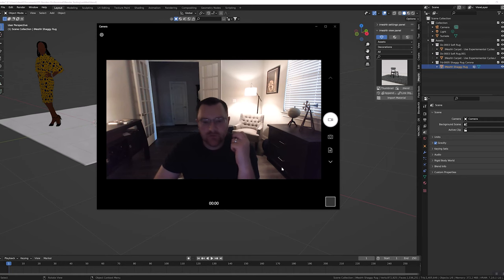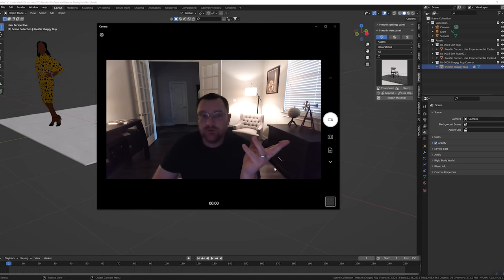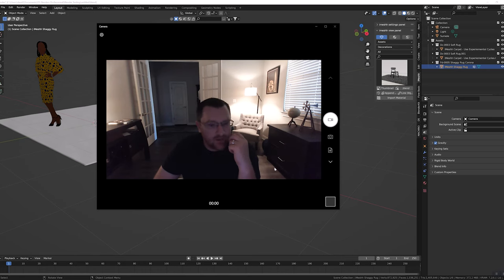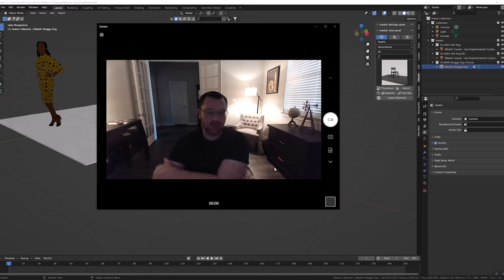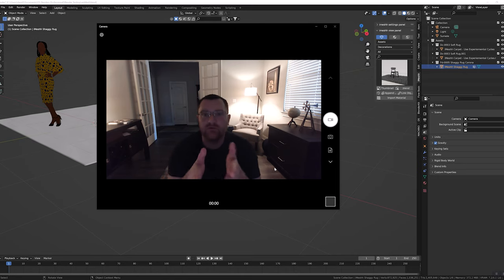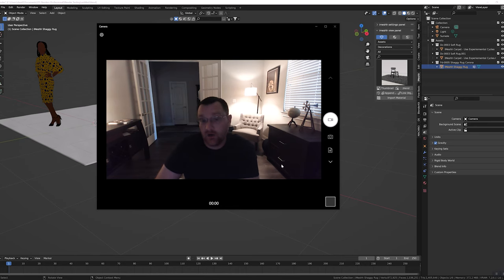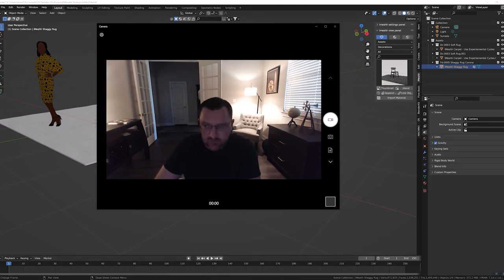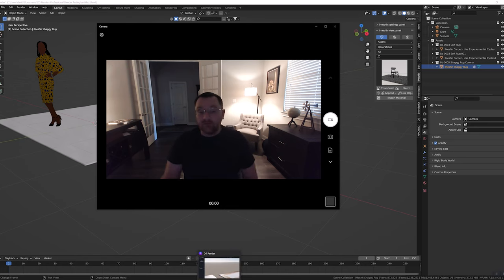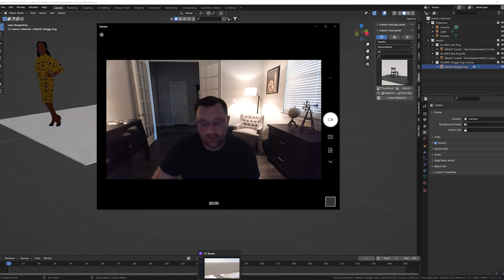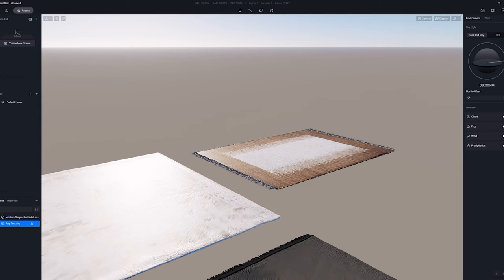Hi everybody, David here from ViaRender. Thanks for taking the time to check out this short video. Slightly different video today - I'm recording this in response to a question I got on YouTube regarding really setting up rugs within D5. What we want to do is take a look at a couple of the different ways you can actually go about setting up different rugs in D5.